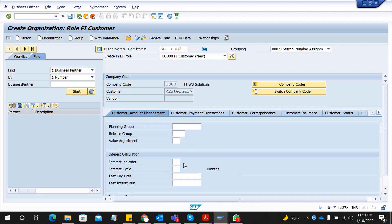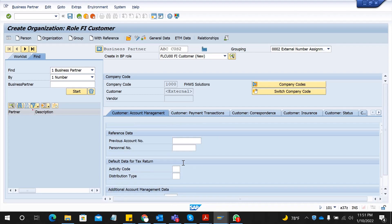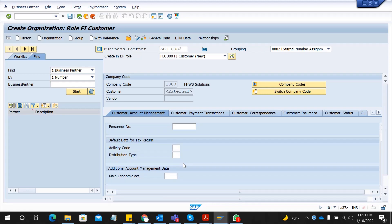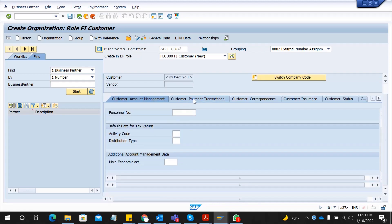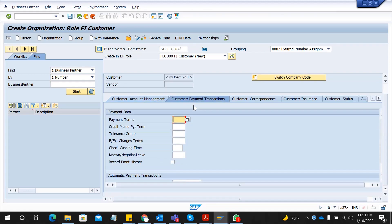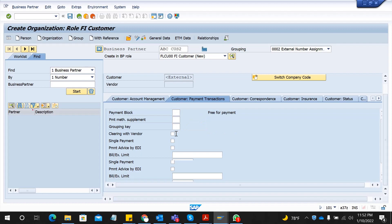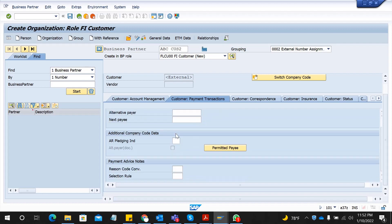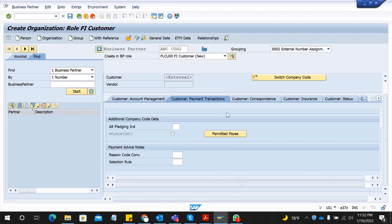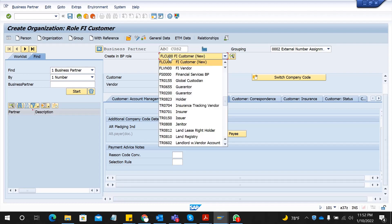Sort key and the other fields are not mandatory but if you know you can give them. Customer payment transaction - you can see the payment transaction, and payment methods if you know. That's it from here. Now you have to select save.